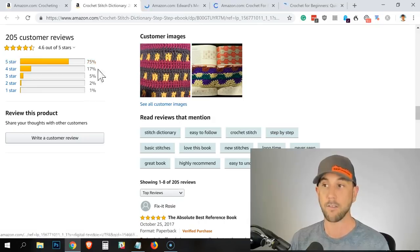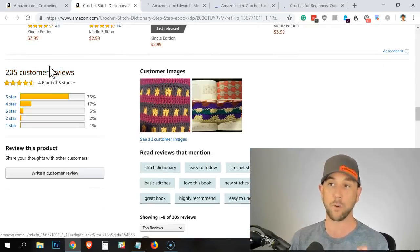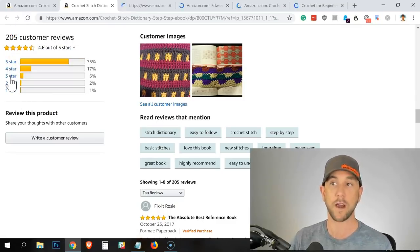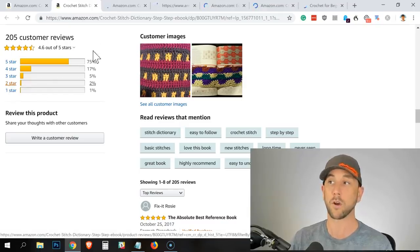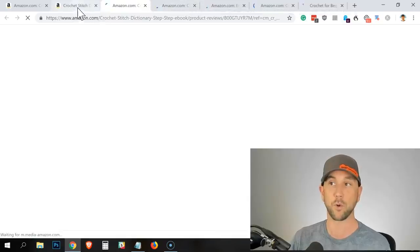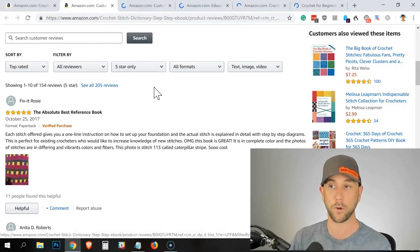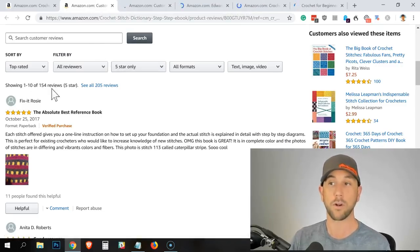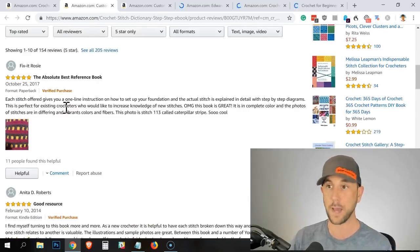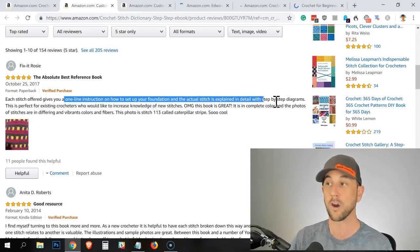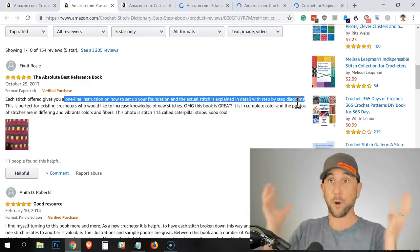So now I'm inside of these. On the left I've scrolled down — or it took me automatically to the reviews when you click on the number. I'm going to Control-click on the five stars, and I'm holding Control and clicking on the one star. So I've opened two more tabs for this first book — the first tab is the five-star reviews, and the second tab is the one-star reviews. Now I'm looking: there are 154 five-star reviews. I'm looking for the language patterns. This one says: 'a one-line instruction on how to set up your foundation, and the actual stitch is explained in detail with step-by-step diagrams.'